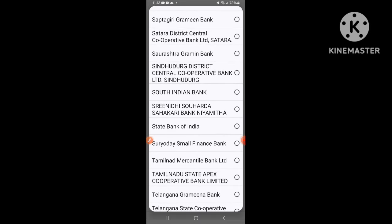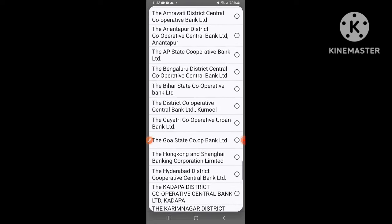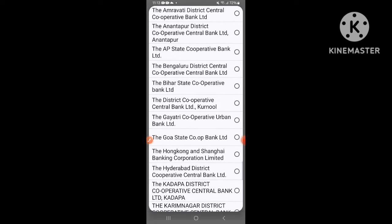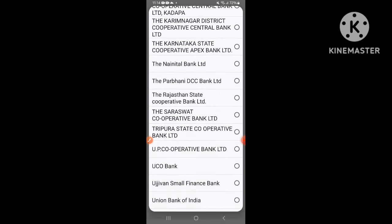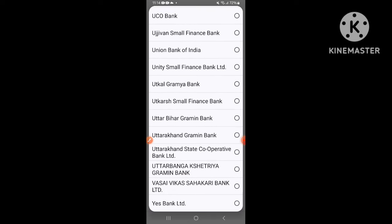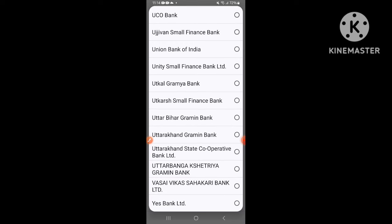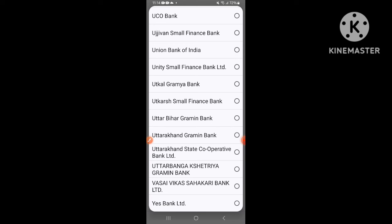Let's choose a little bit of nationalized banks, and there are also scheduled banks. So you can choose from a list of banks. If you choose the name of the bank, then you can also use the IFSC code. After selecting that bank, you can also select the IFSC code.